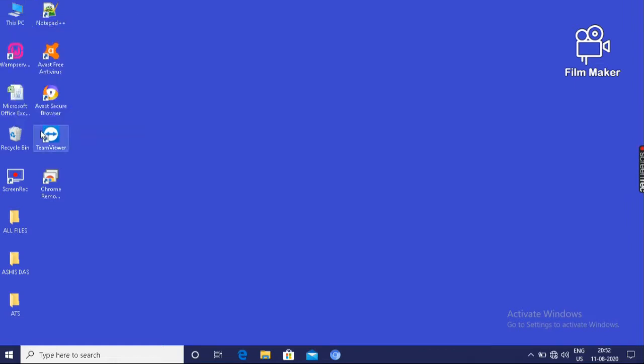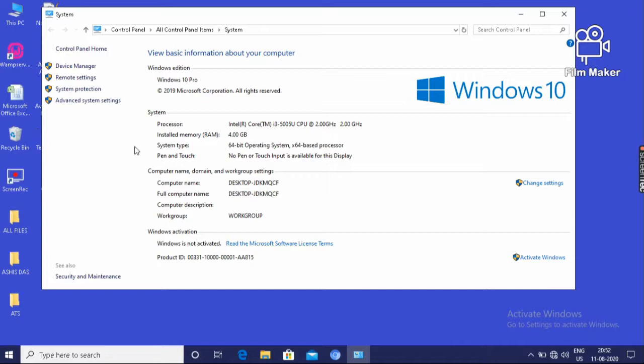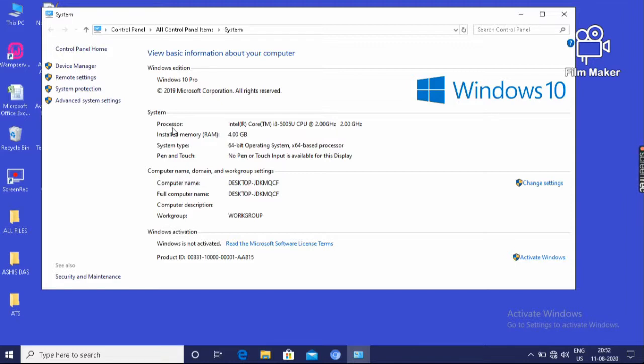Then it will show a window. In this window, we know the total properties of the PC, that means of your laptop. That means processor, I have used i3 processor, Intel Core i3. Then RAM.